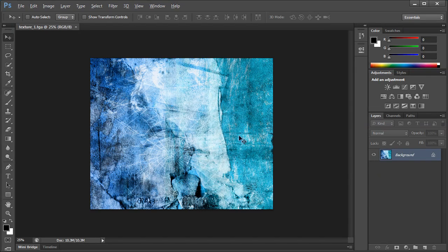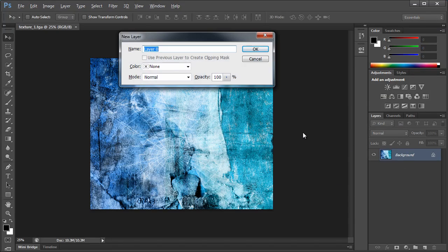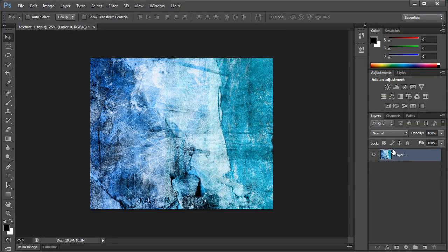And what we're going to do is turn this into a layer. So you can double click, which is okay, and now this is an editable layer.